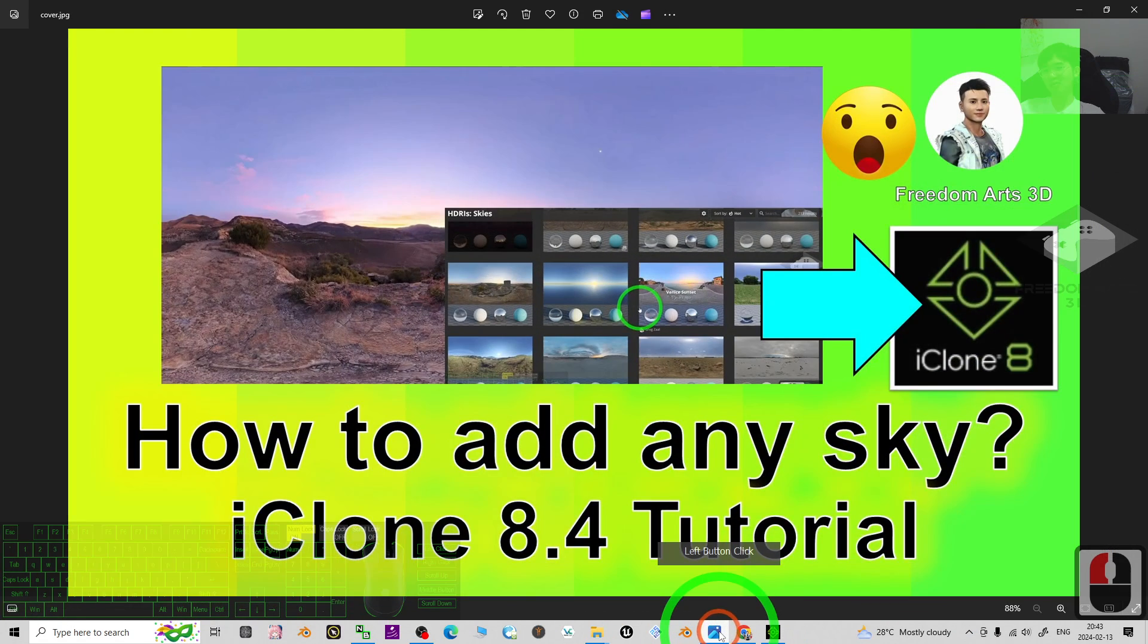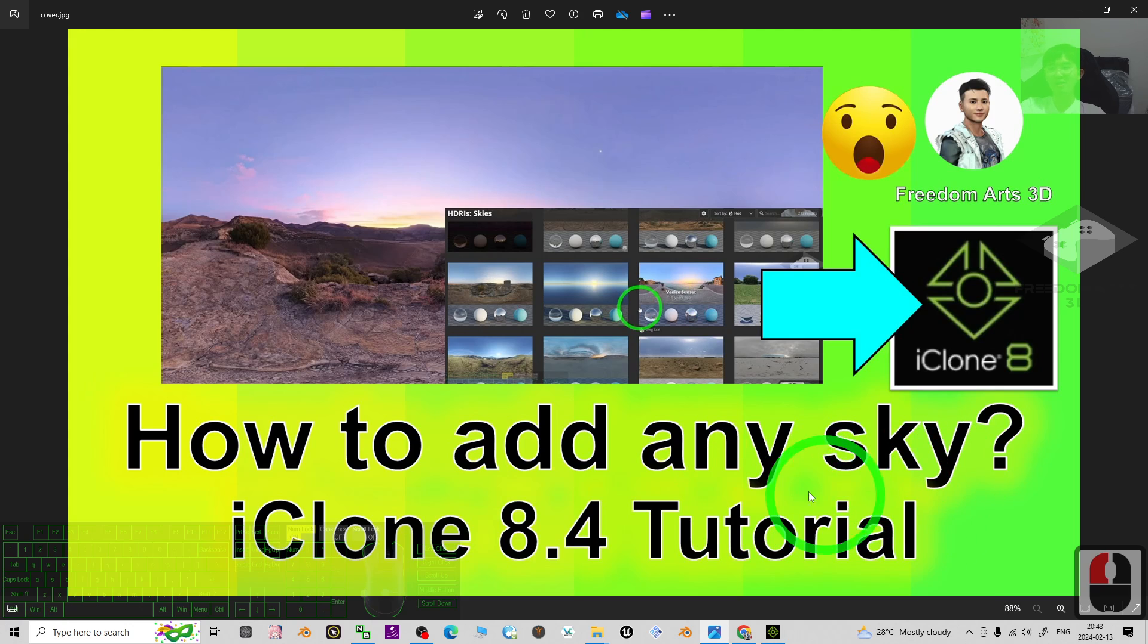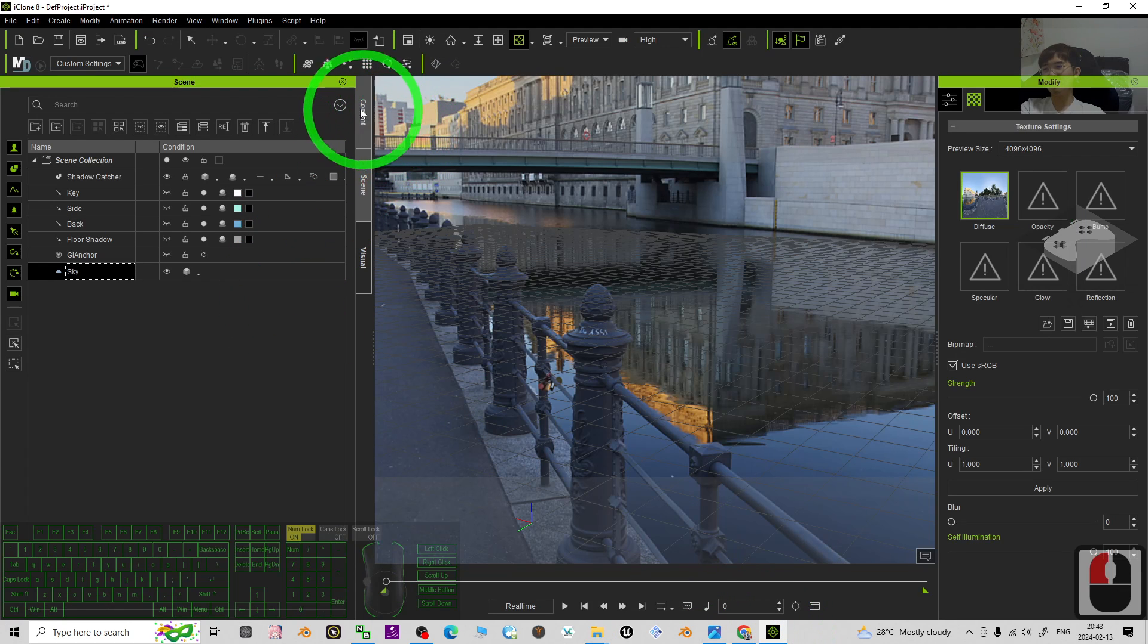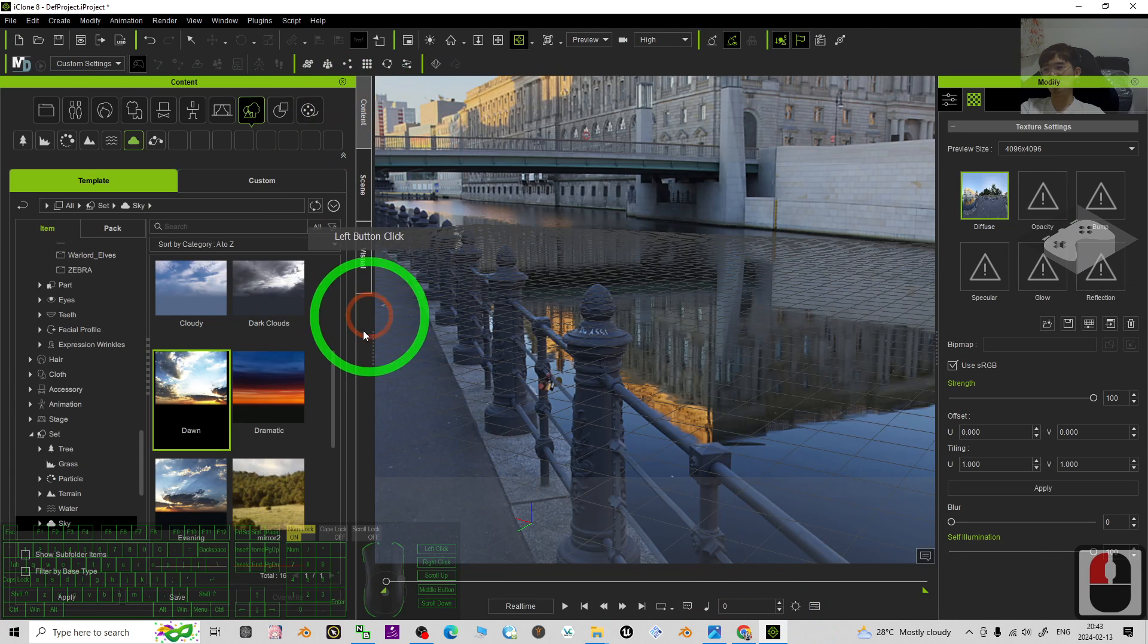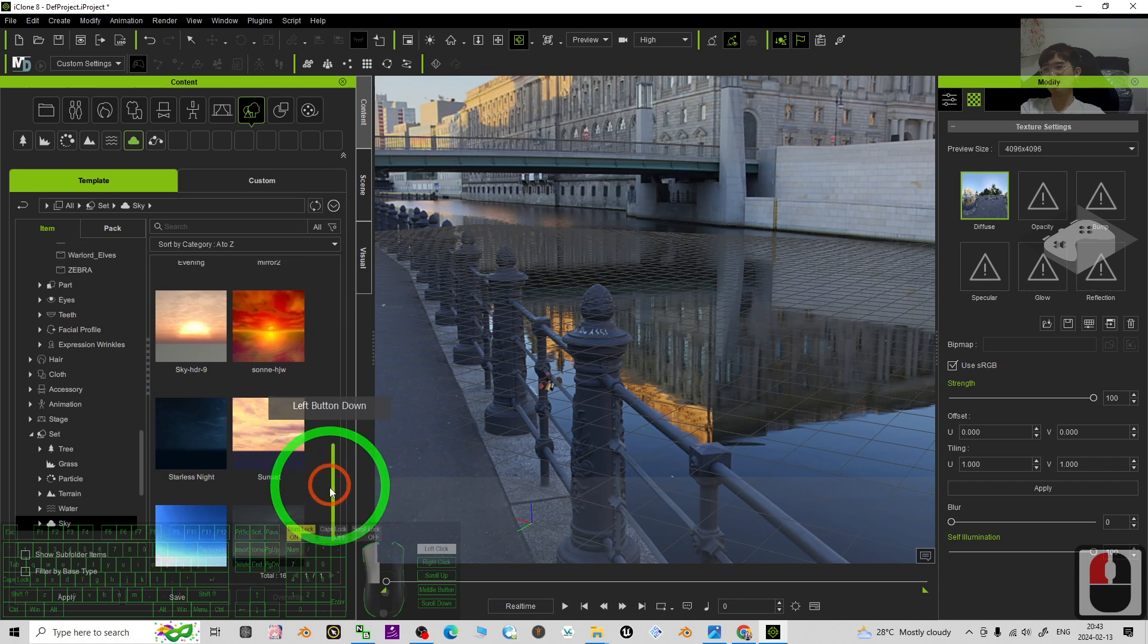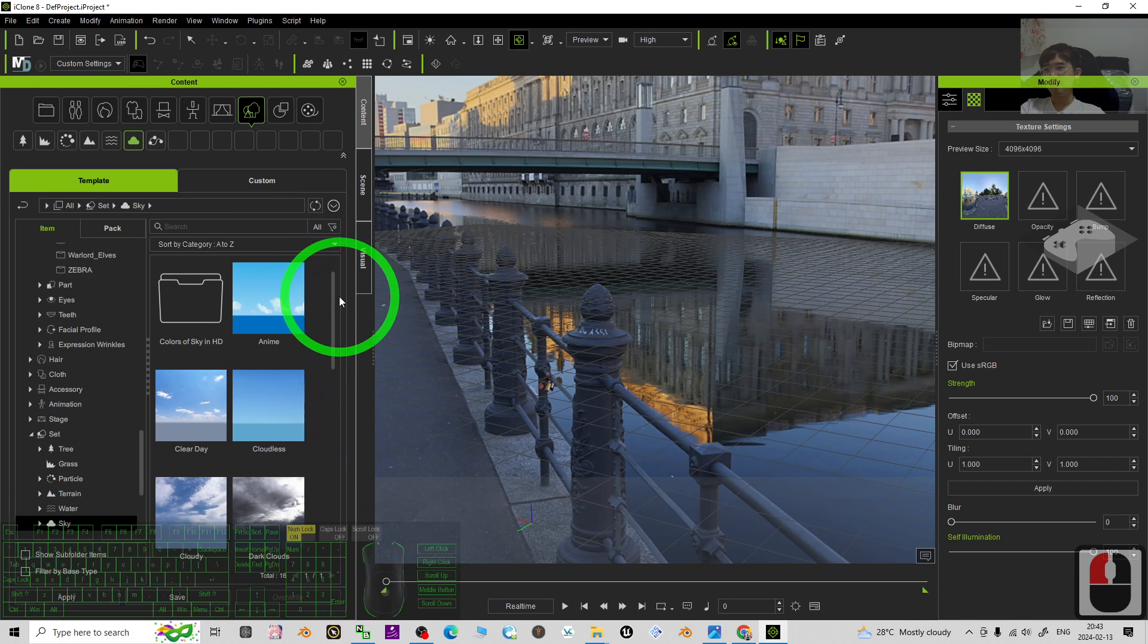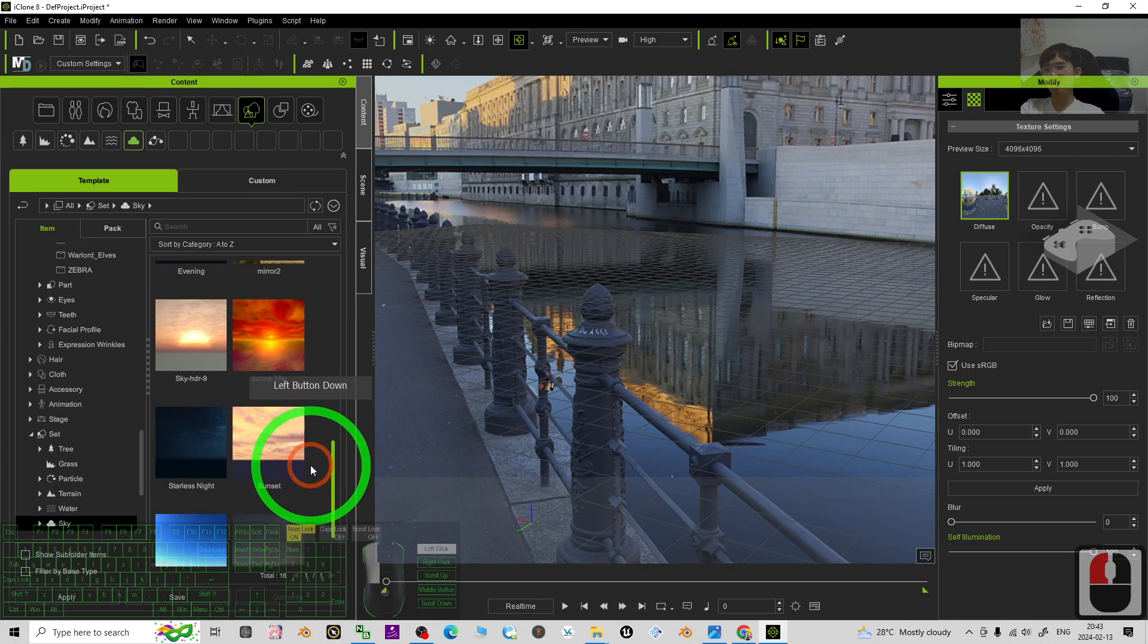It's really pretty easy to apply any of the skies for your iClone 8.4 3D animation software, and it's not only limited to the default skies that are given in iClone's embedded software.